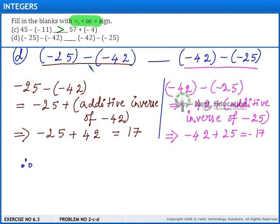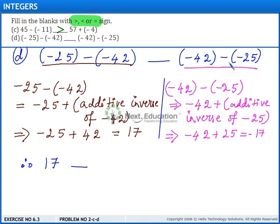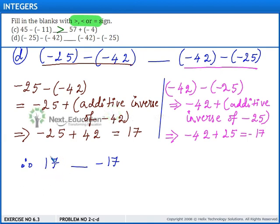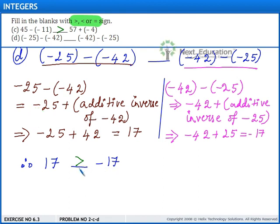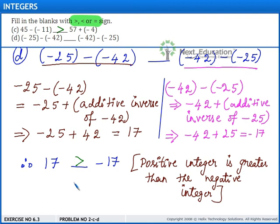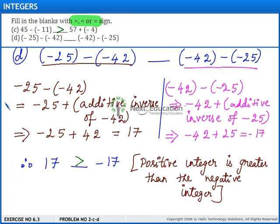Therefore, minus 25 minus of minus 42 is 17, and minus 42 minus of minus 25 is minus 17. We need to fill this blank with the appropriate sign. Here we have a positive integer and a negative integer. We know that a positive integer is greater than a negative integer. So we place the greater than sign. Hence, minus 25 minus of minus 42 is greater than minus 42 minus of minus 25.